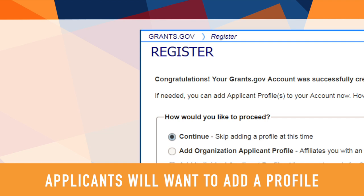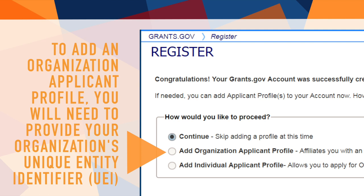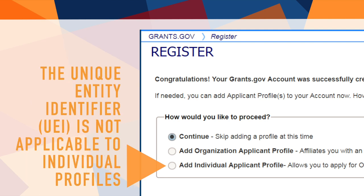Applicants will want to add either an individual applicant profile or an organization applicant profile. To create an organization applicant profile, the applicant must enter the organization's Unique Entity Identifier, or UEI, along with a profile name and a title. The UEI is not applicable to individual profiles.